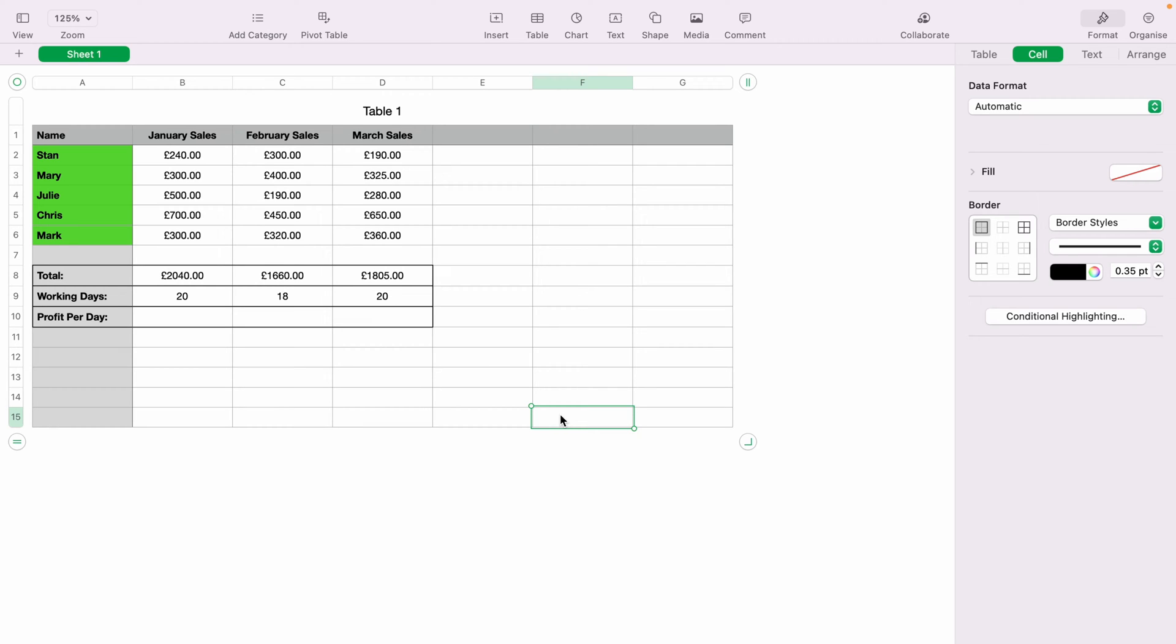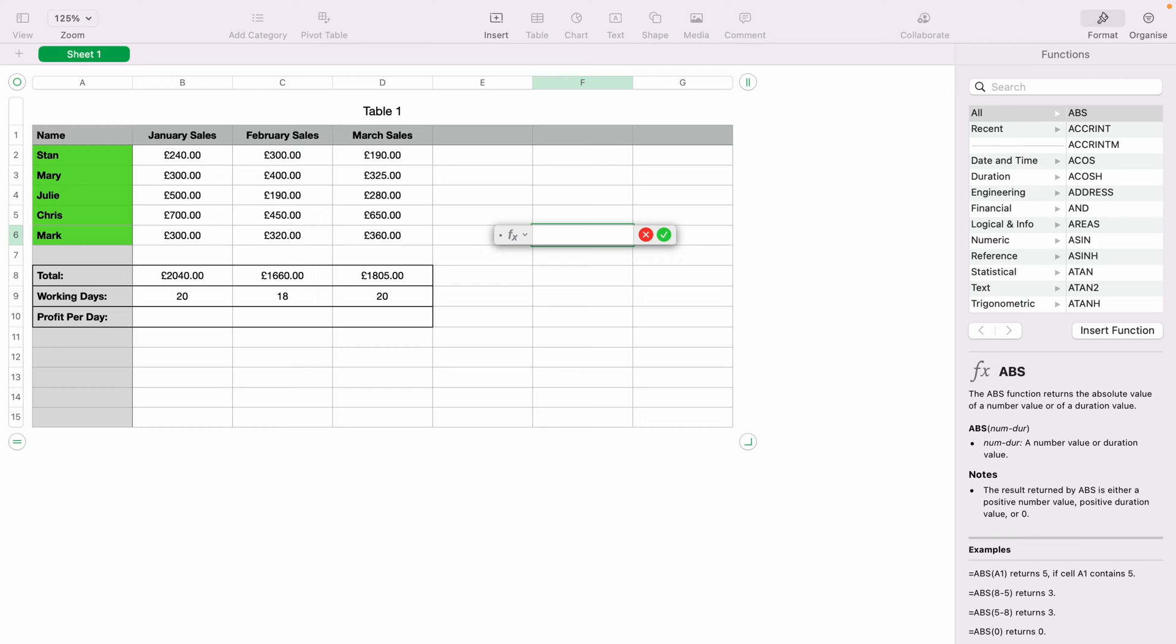But first I'll show you how to do a basic divide formula here on the side. So in any cell where you want to do a divide formula, you press the equals key. This will bring up the function box, and you want to select any number within a spreadsheet.